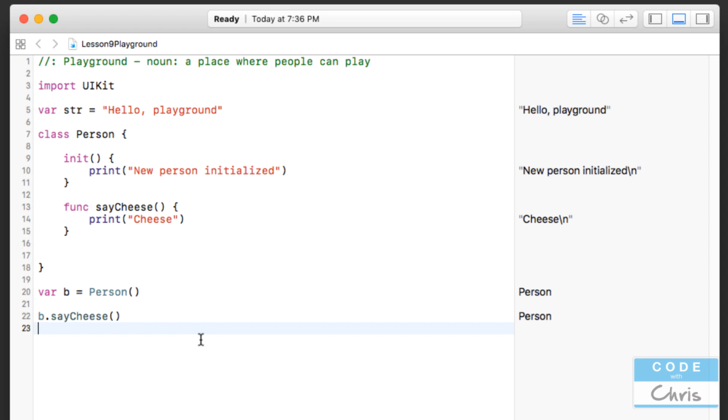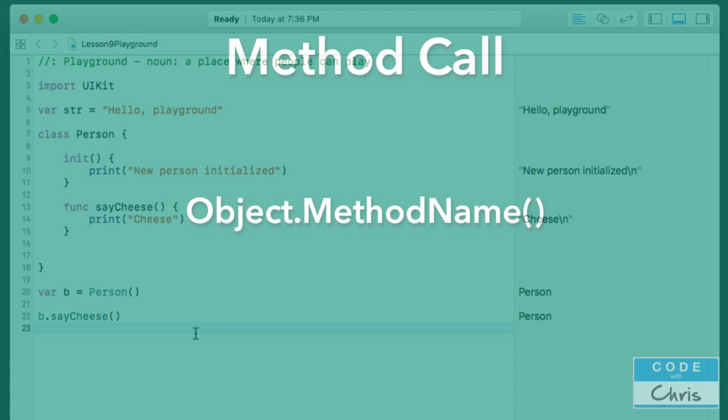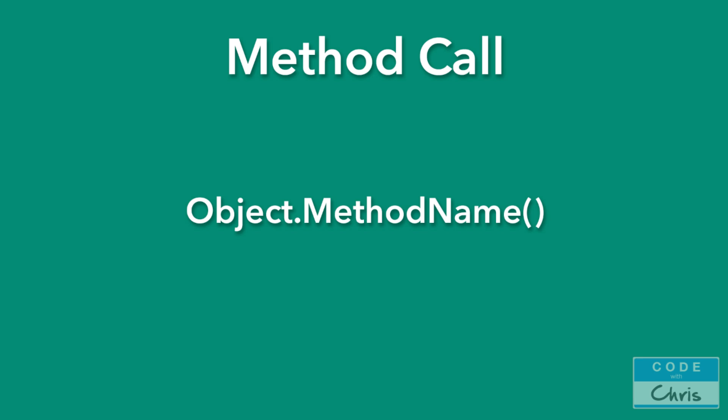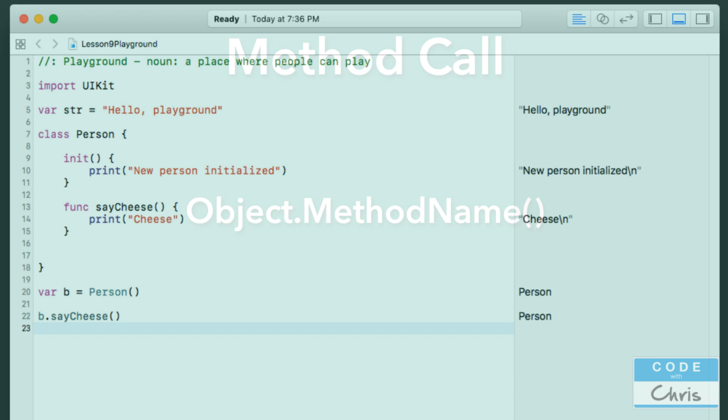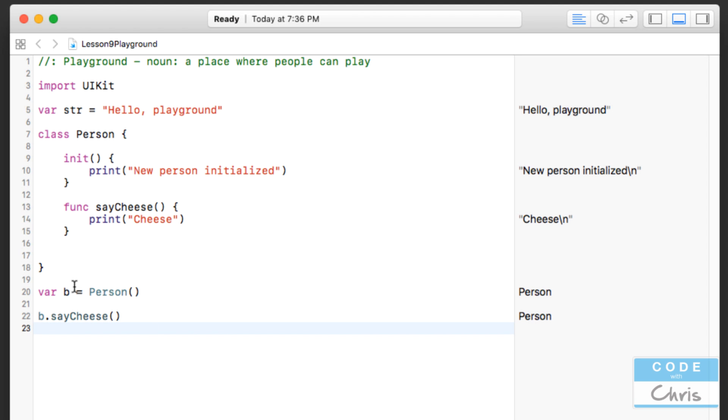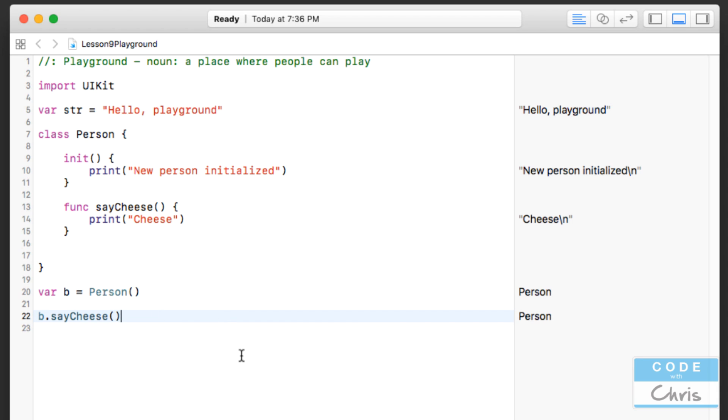Okay, so let's look at this method call. What is b dot saycheese? Well, method calls take the format of the object that you want to call the method on, dot method name. So that's why, because my Person object is in the variable b, when I write b, that refers to that object, and I write dot to look at all of its properties and methods. At this point, it's only got the saycheese method, and then you write the method name to call this object's saycheese method.